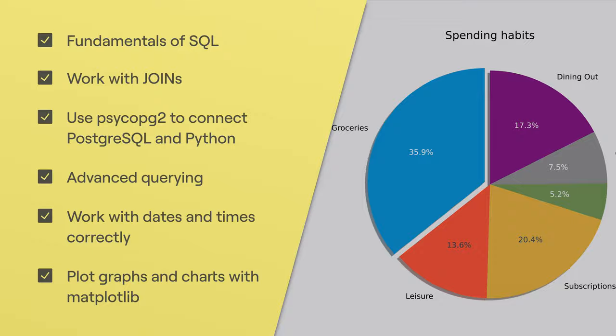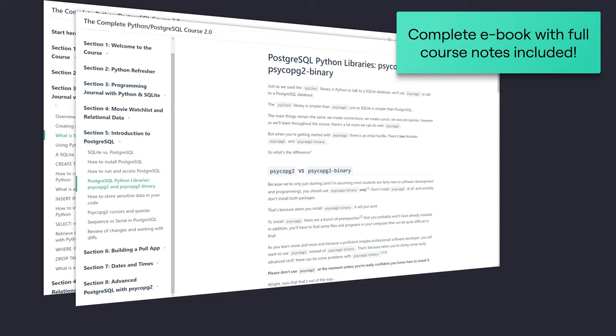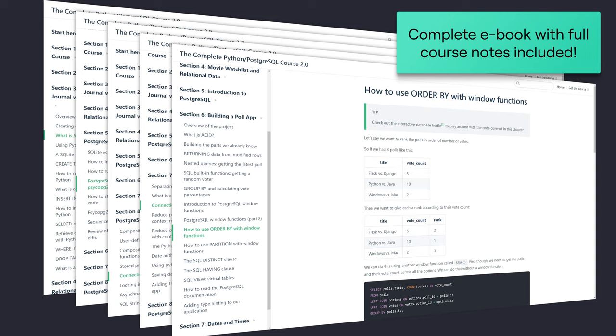So by the end of this course not only will you know and understand everything you need to know about databases, you'll also have tons of practical experience using Postgres in your Python apps. Whether you're a Python developer who wants to start harnessing the power of databases or maybe a sysadmin or data analyst who wants to take the best of both Python and Postgres, this course is for you.